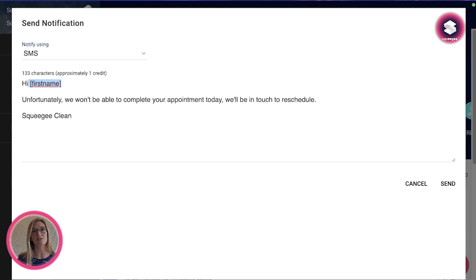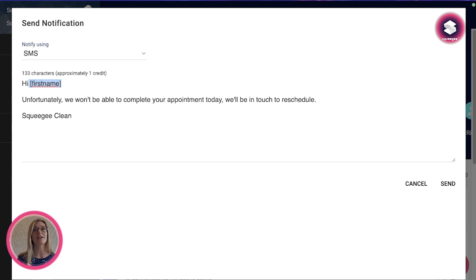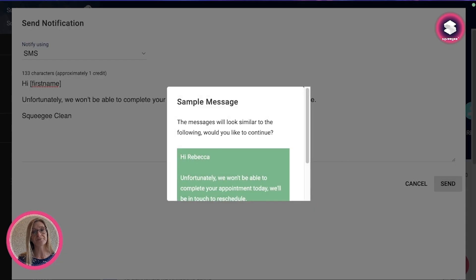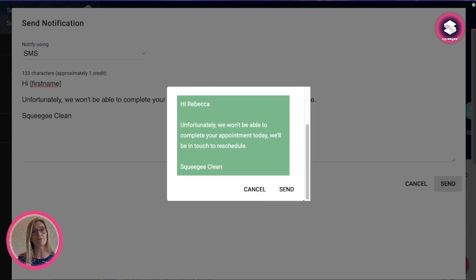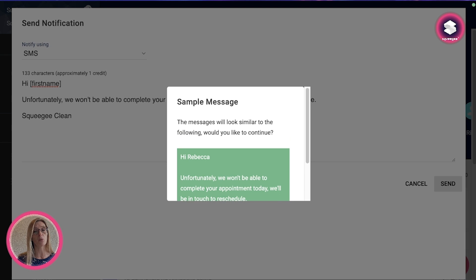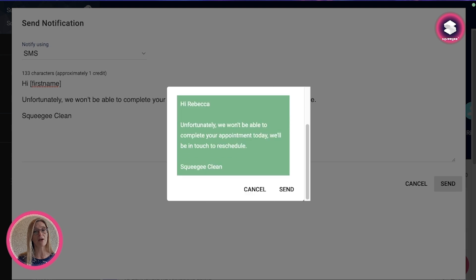So you can have the same things that you would have normally: first name, next date, services, assignee, etc. You can press send from here, it will give you an example of what that will look like, and press send.